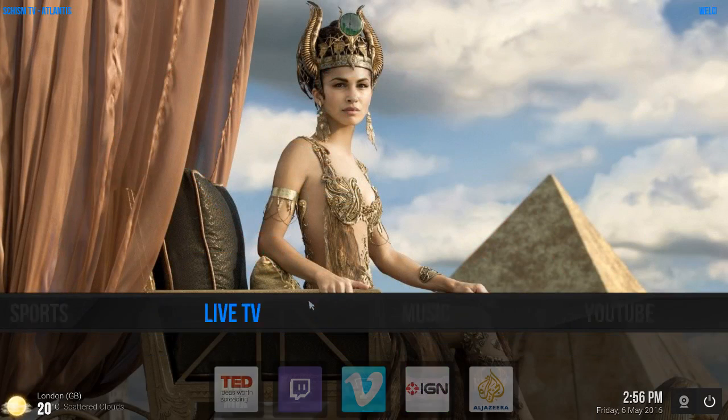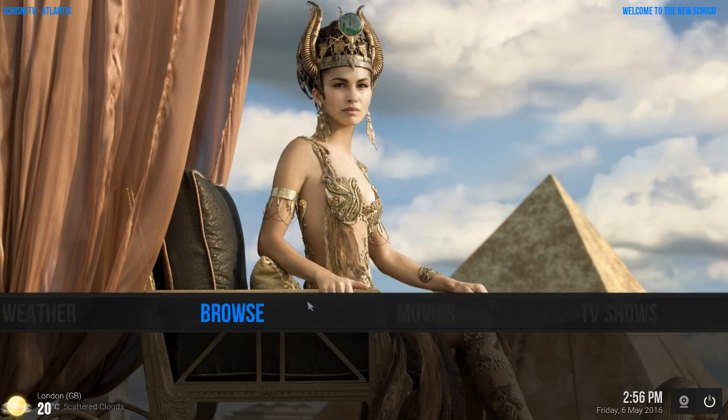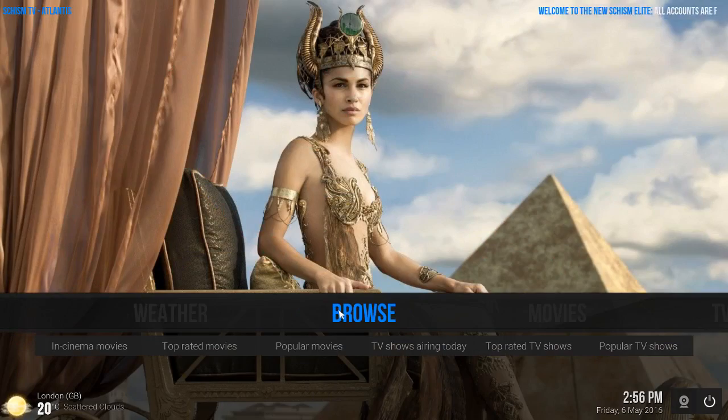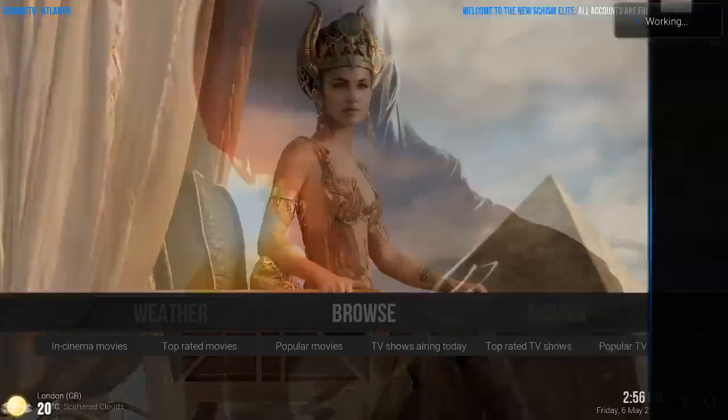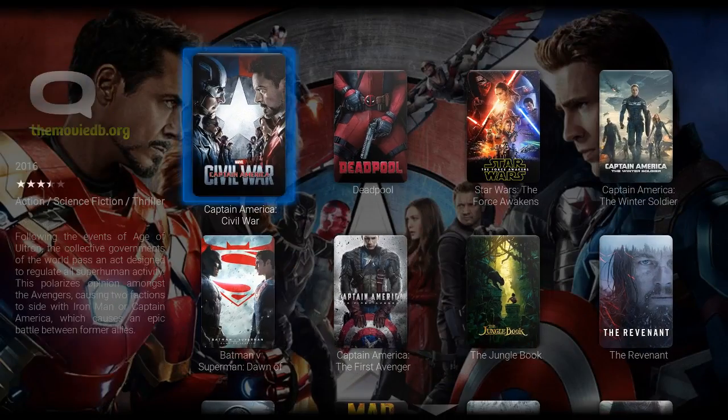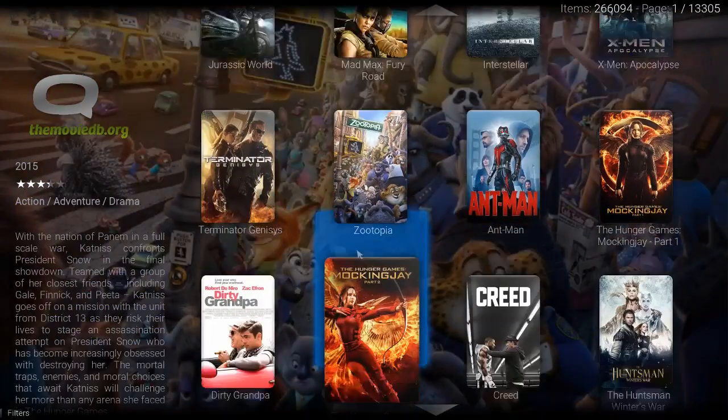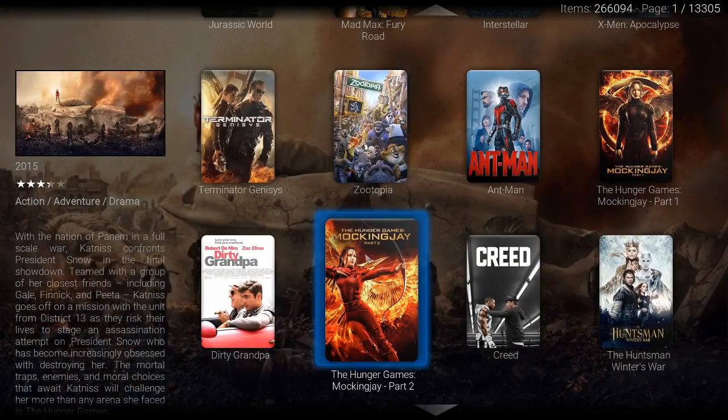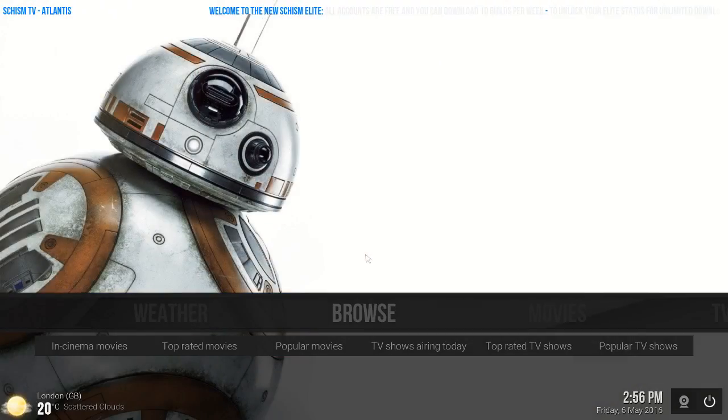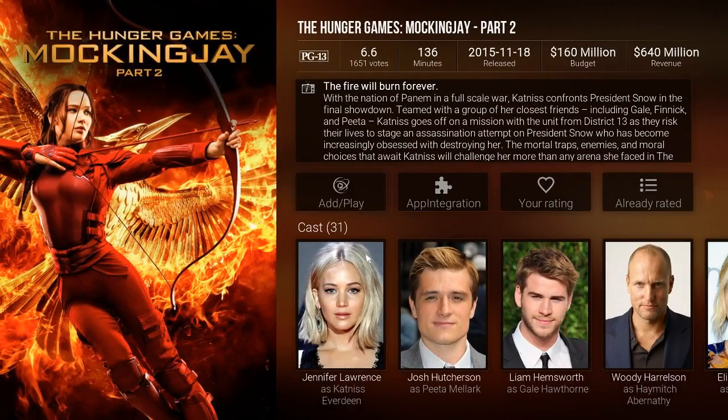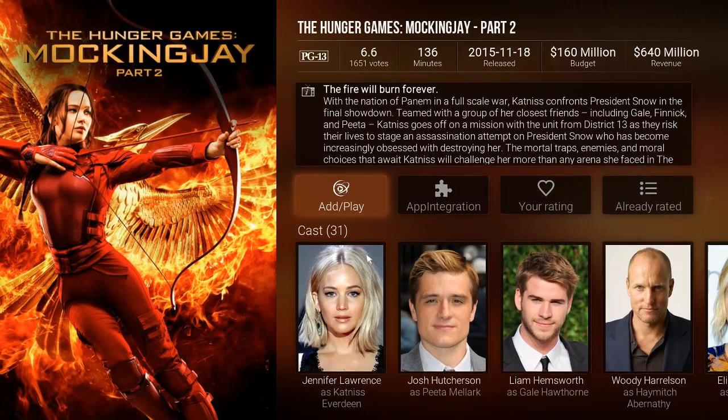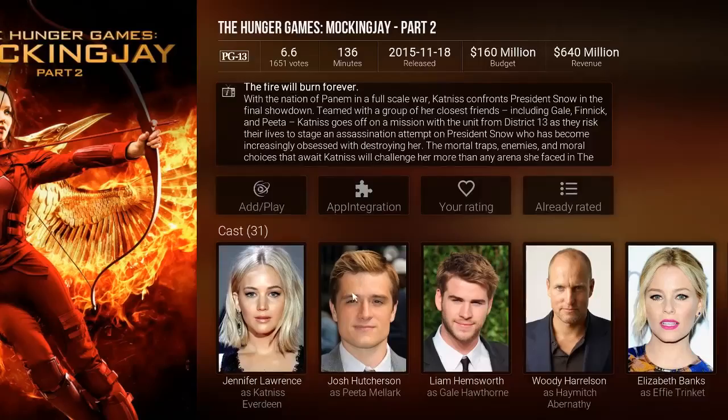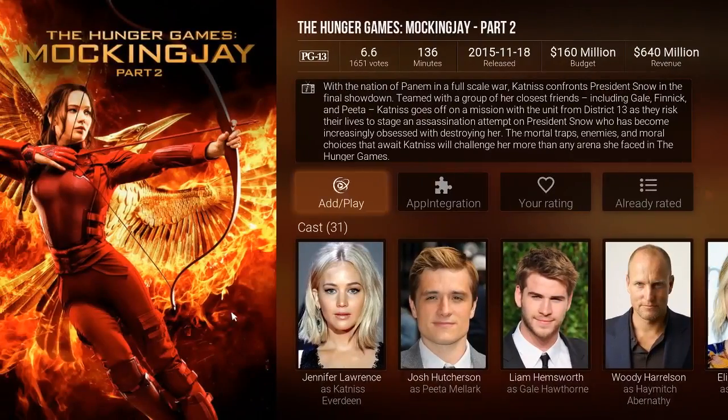There's another cool section called Browse where you have all your movies compiled from the newest to the oldest. As you can see, if you click on a movie, this is what's cool about this area: it's gonna give you the movie's information, the ratings, the release date, the budget, the revenue. It's gonna tell you who's cast in this movie, so it's pretty cool.